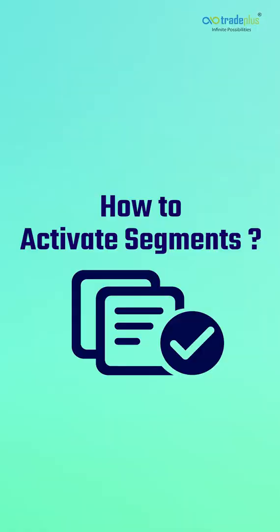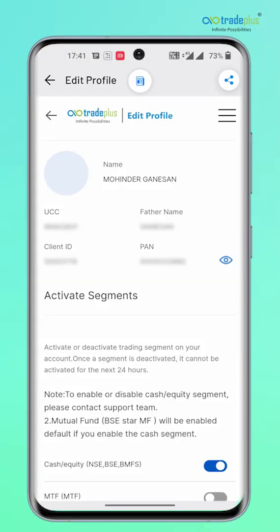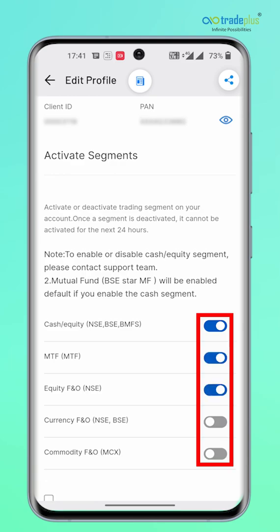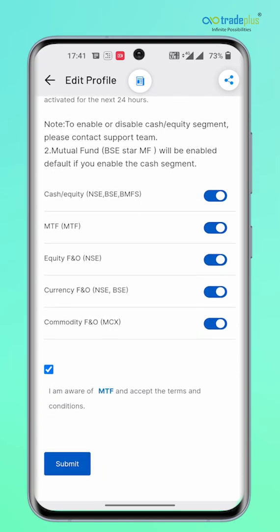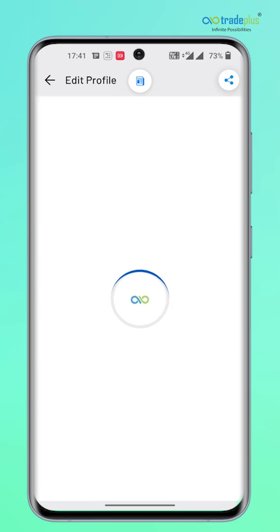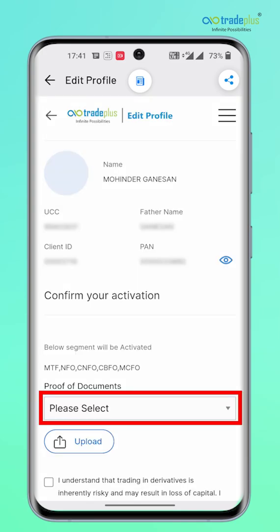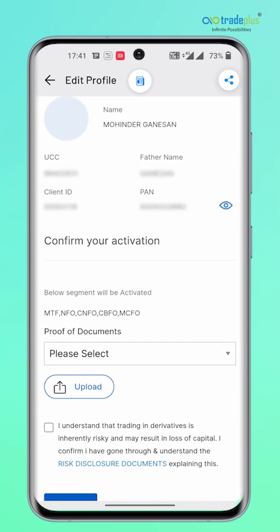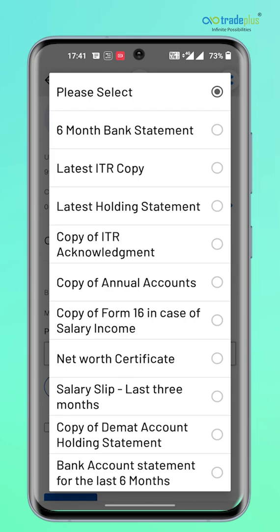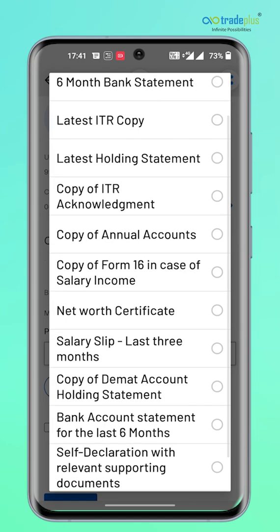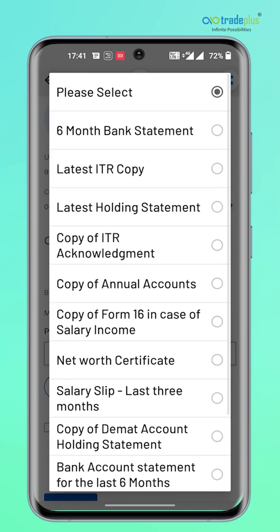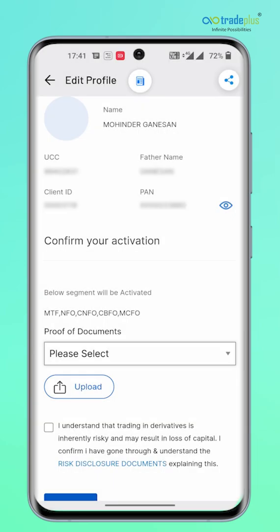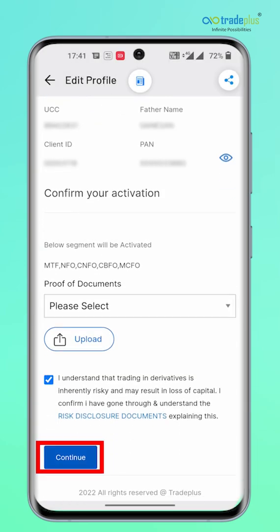How to activate segments? Go to the Segment menu to activate a derivative segment of your choice. Select the toggle button against the segment that you would like to activate. Please note that you will be required to upload a clear copy of valid income proof to activate any futures or options segment. The segment will be activated within 24 working hours of submitting the request.